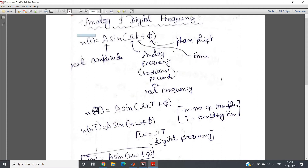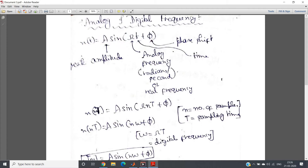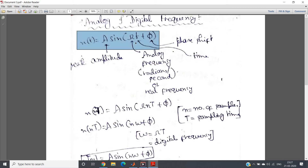Consider this particular equation: x of t is equal to A sine omega t plus phi — a well-known mathematical equation for a sine signal in continuous time. Here, A is the peak amplitude, omega is the analog frequency or real frequency represented in radians per second, t is continuous time, and phi is the phase shift. This particular expression is in the continuous domain.